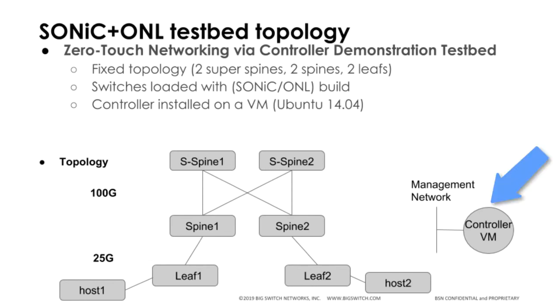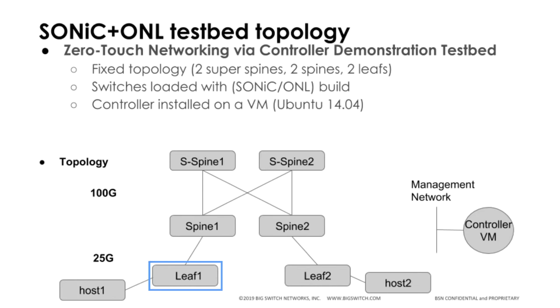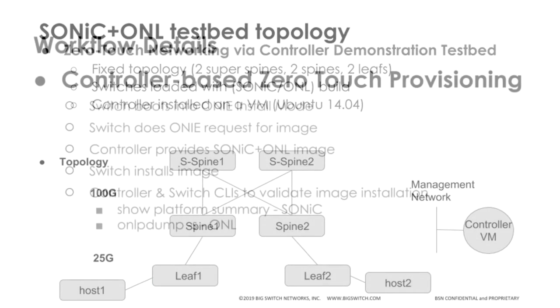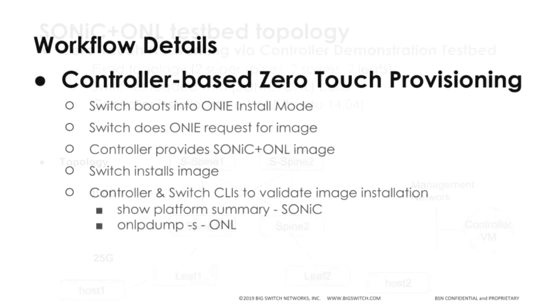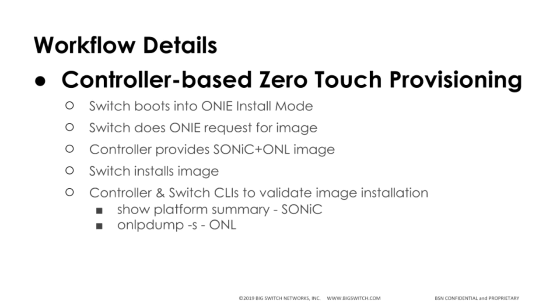The focus is on Leaf1, where we will install Sonic plus ONL. The process we will use to demonstrate zero-touch provisioning is boot the switch into ONI install mode. The switch will then make a request for an image, get an image from the controller, and install it.